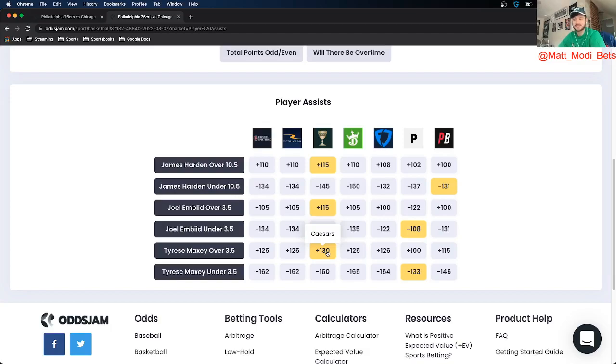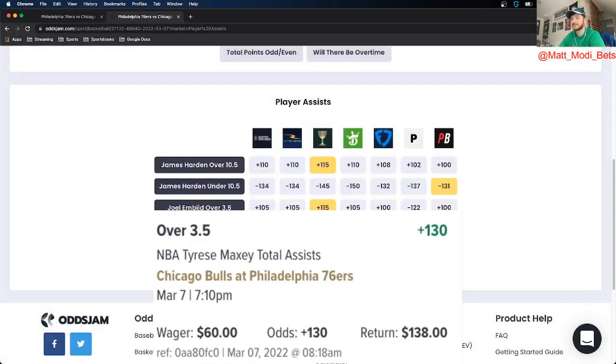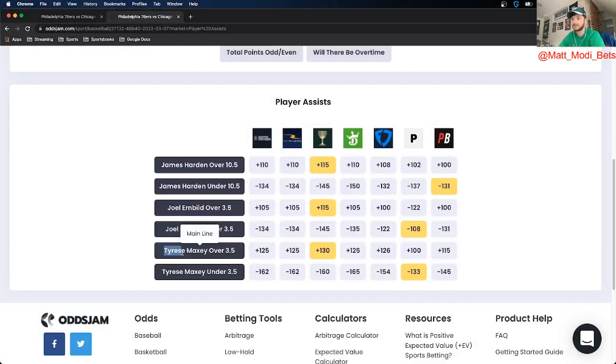60 bucks on this one to confirm, Tyrese Maxey over 3.5 assists.